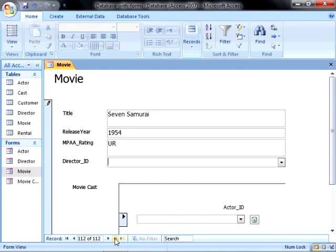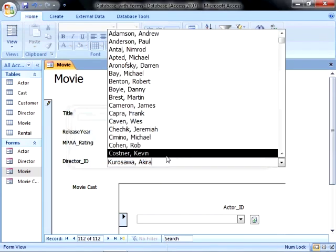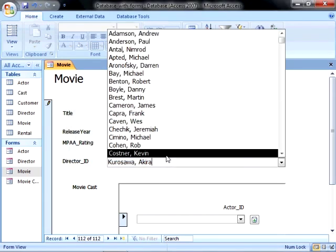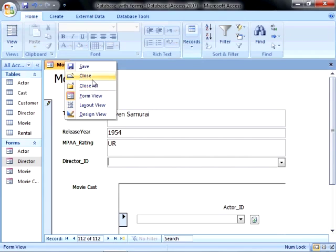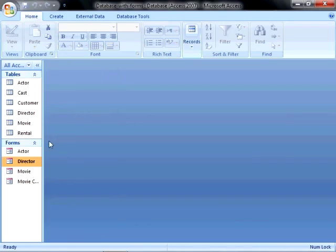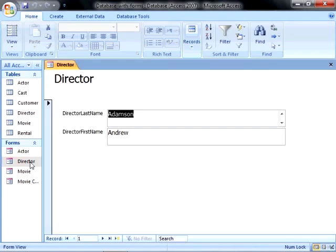However, when they go to insert the director, if the director doesn't already exist in the director table, they get a message stating the text you entered isn't an item on the list. To add a new director, we have to delete the director name from the combo box, then open the director form to create the new director, and then return back to our movie, adding that director to this movie.